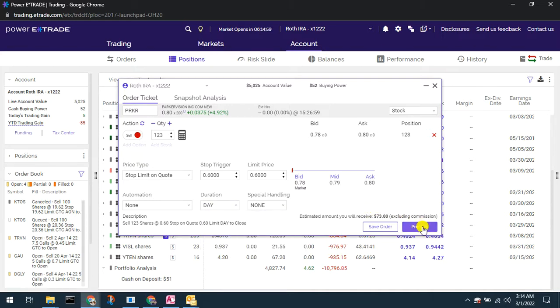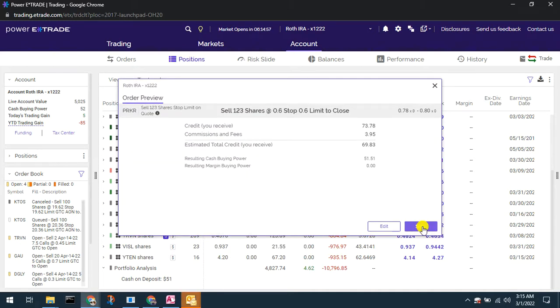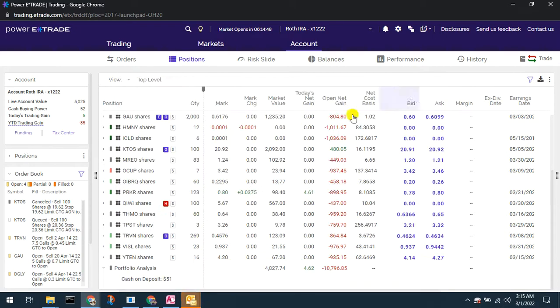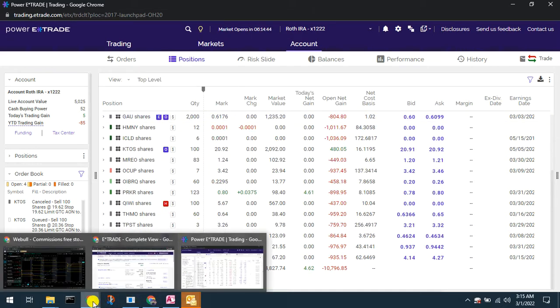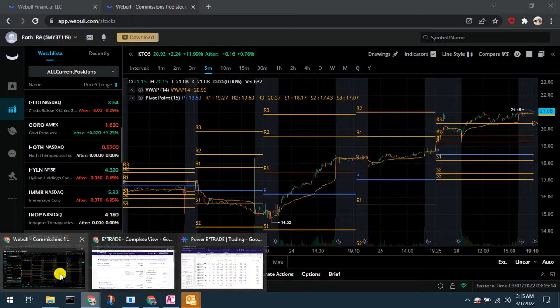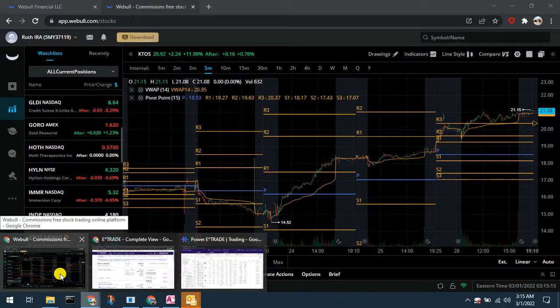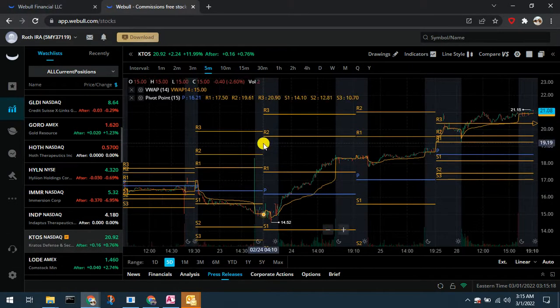And then I could preview it and send it, submit it. So that's what a new stop would look like in E-Trade. Again I'm not going to do this one, I just wanted to show you how to open it.